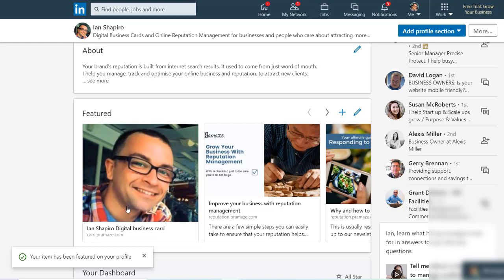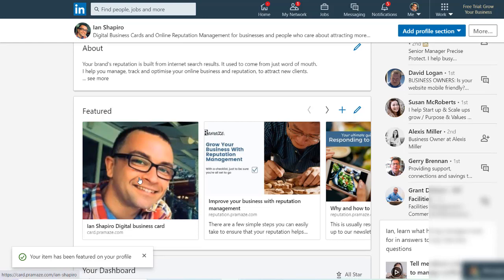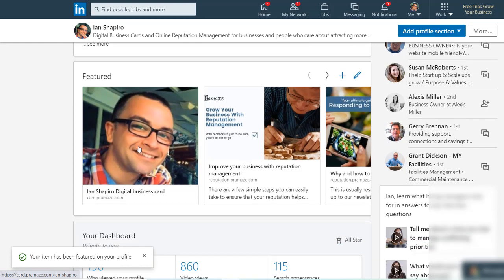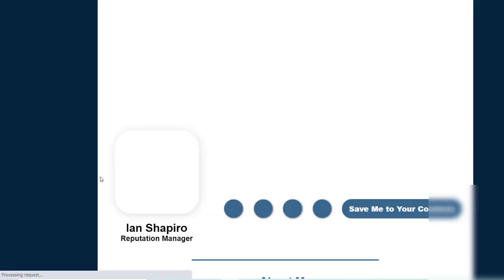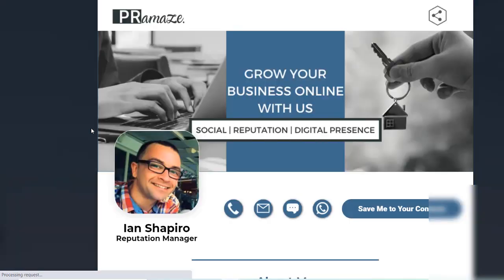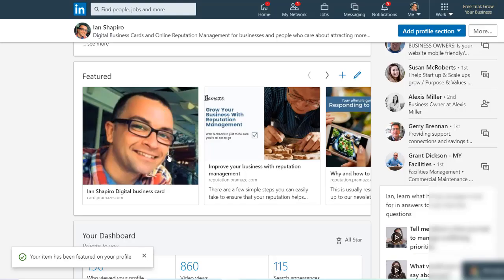And then your digital business card is right here when people come to your LinkedIn profile and you can click on that. It takes you to your digital business card and it's a bit more prominent. So there's two areas you want to put it in: your contact info at the top and the featured area halfway down your profile.